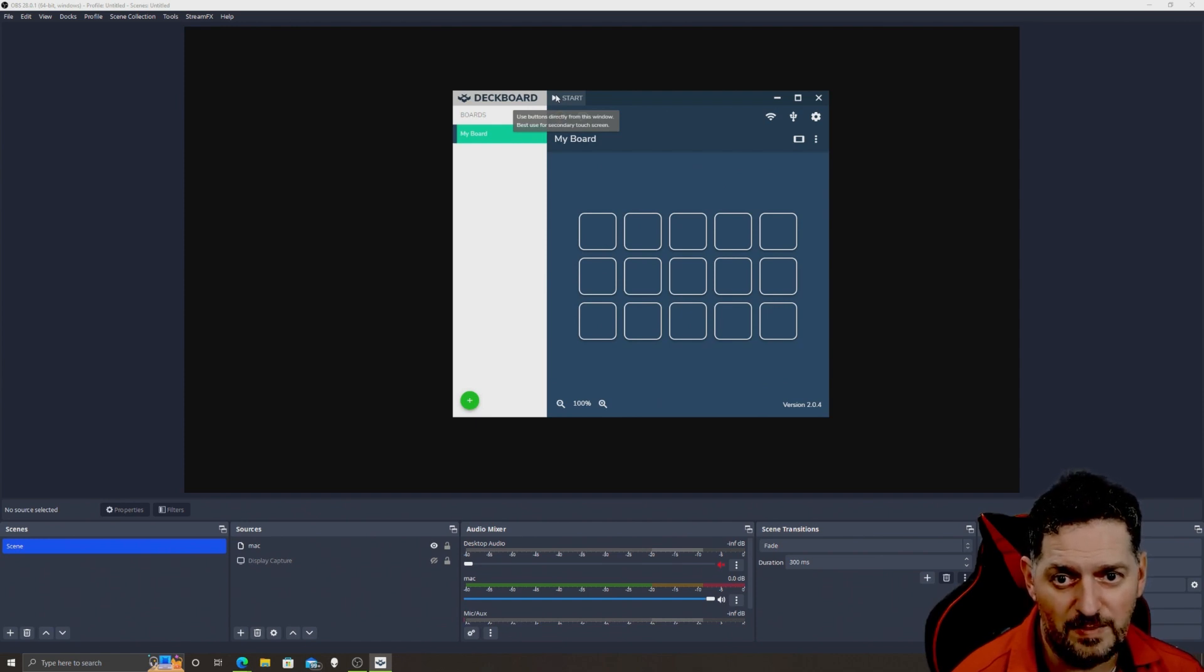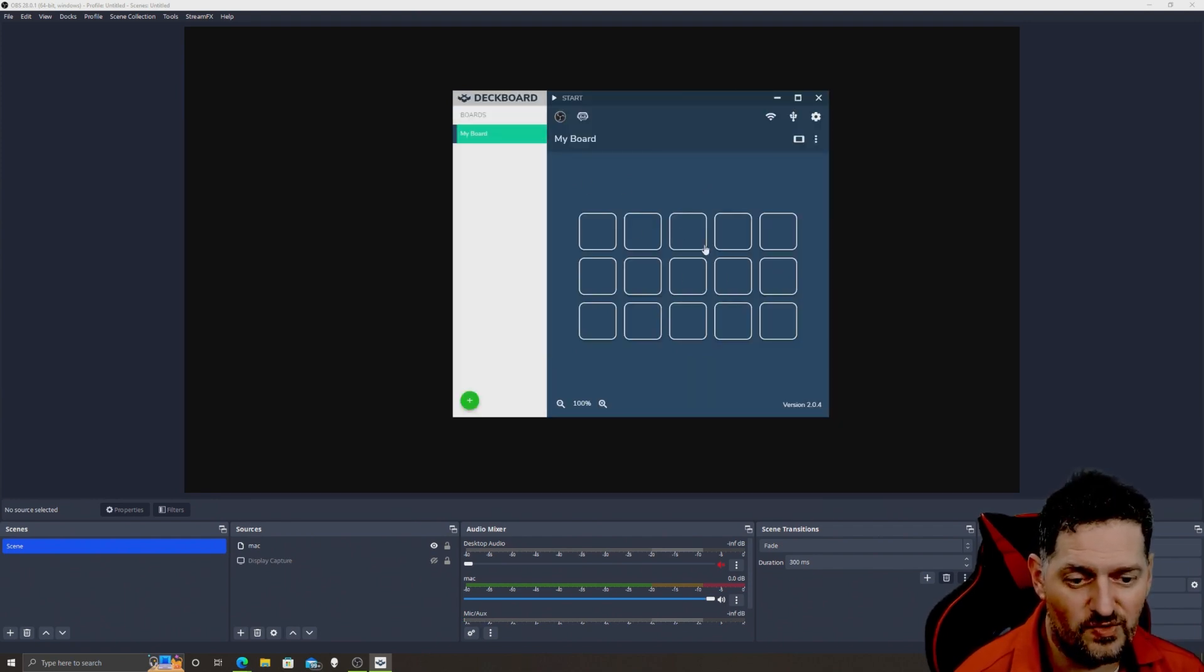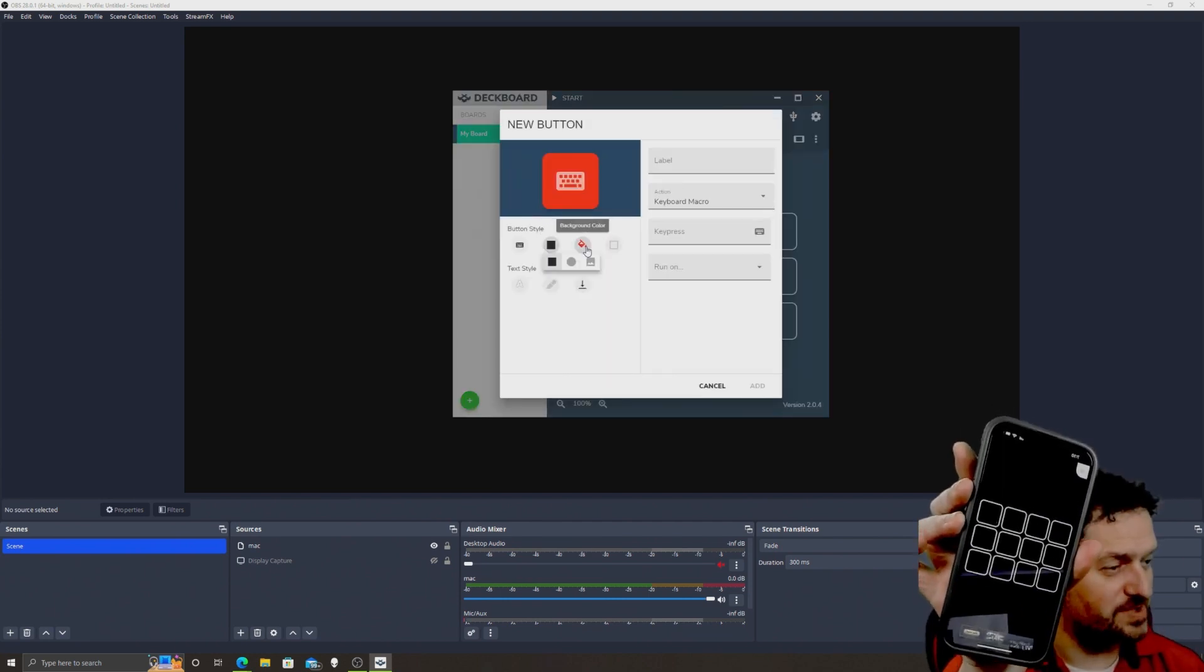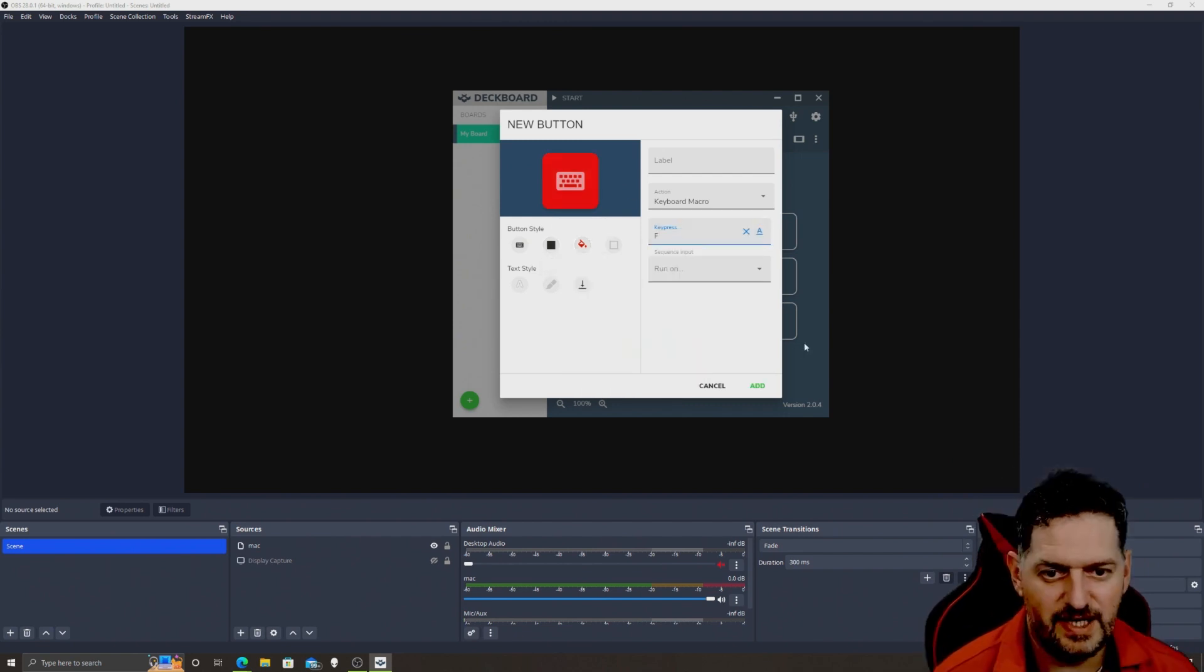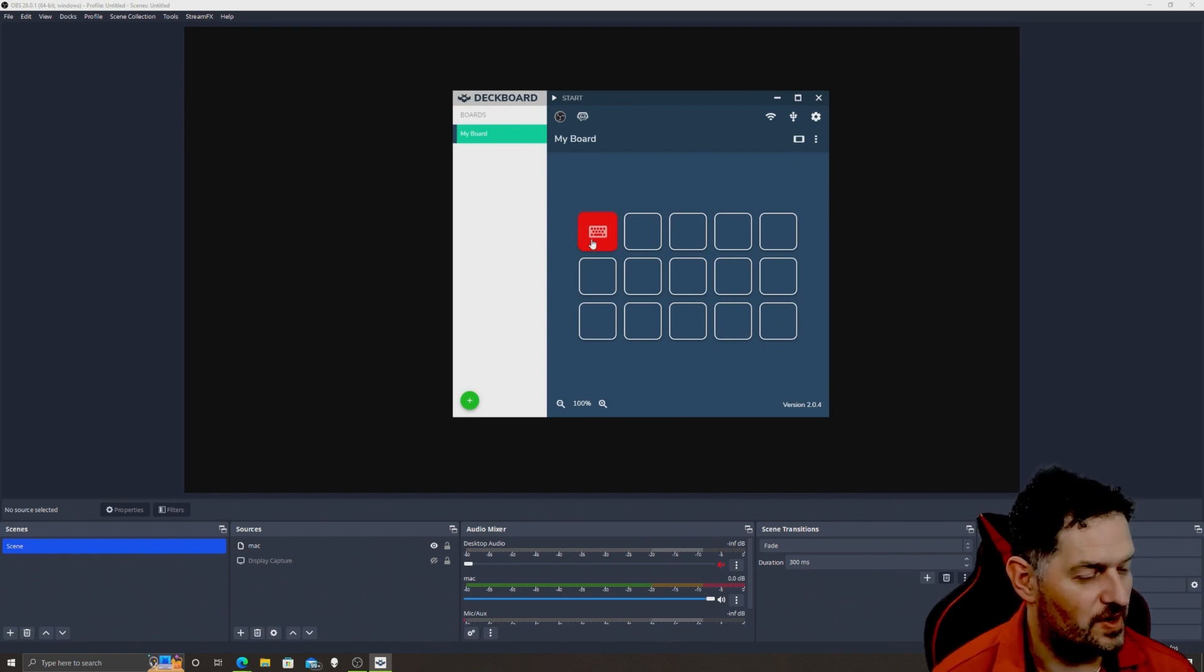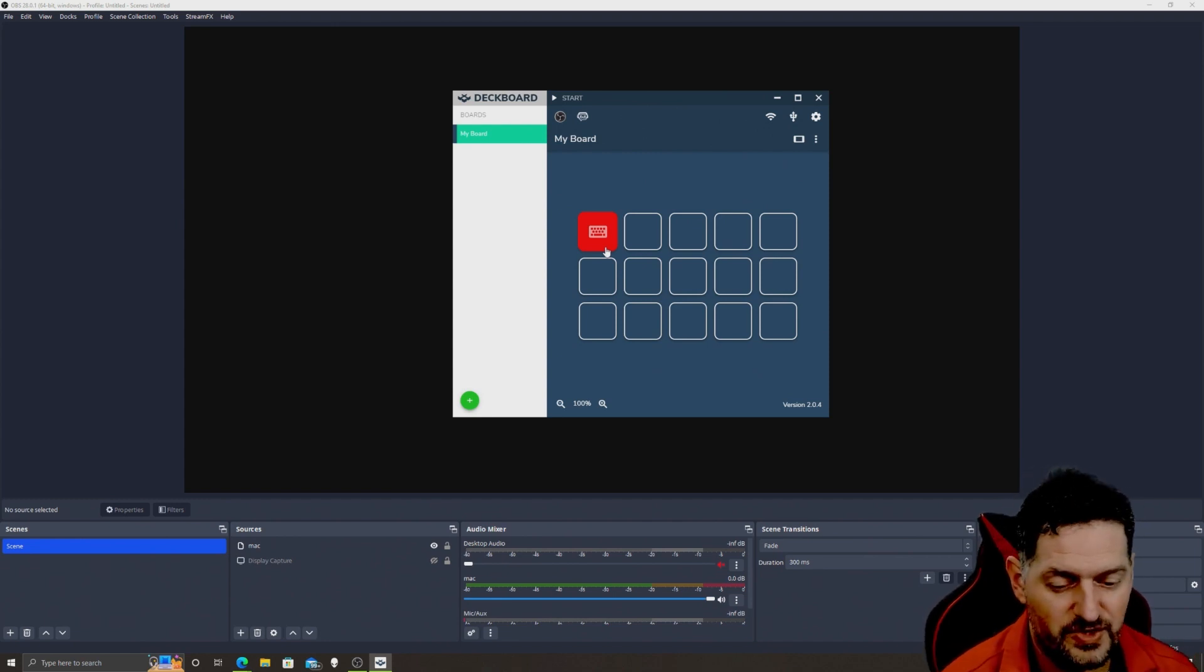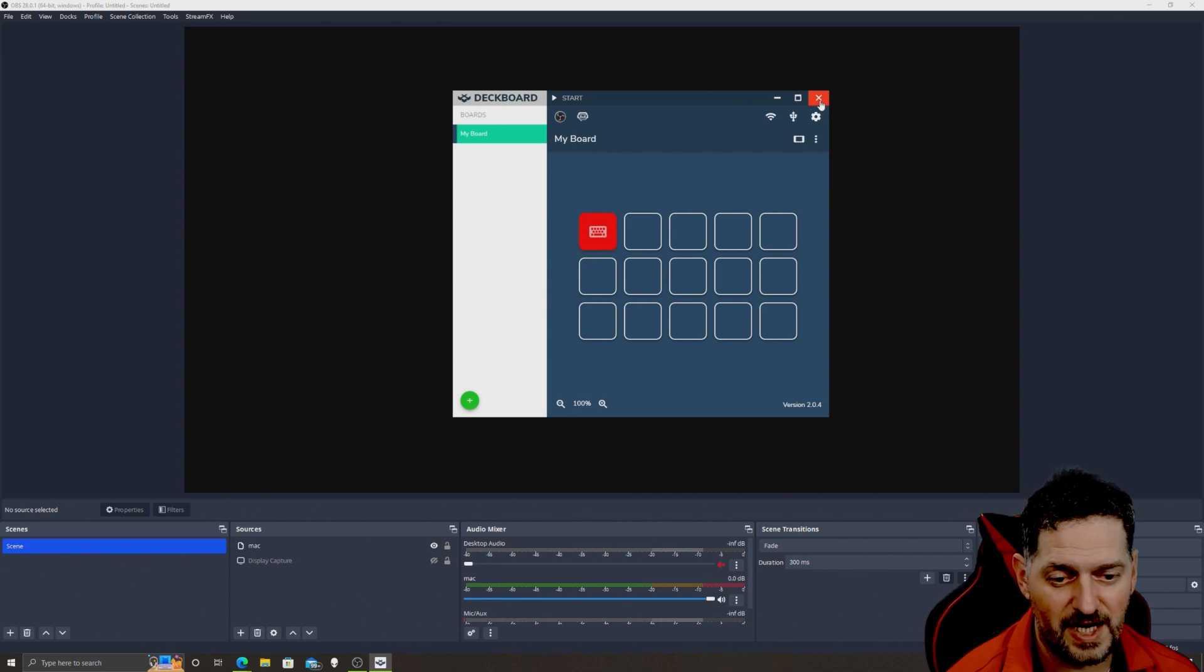And if you go ahead and go up to the start button right here, use buttons directly from this window, best use for secondary touch screen. So you can make it so where if you have a secondary touch screen you can do it like that. You can download an app again from your phone. We'll just add a red color to this one right, key press, make it F, and then we'll add. No label or anything like that, it's just a keyboard with the F on it. Now it's on there, automatically on there. You can download it and get it to work on your phone. So if you're away from your device you can control that stuff from your phone.